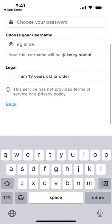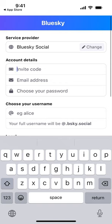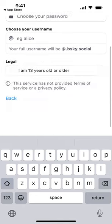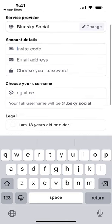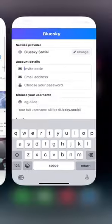Once you have the invite code, you can create your account with an email address, password, and then choose your username. It's a good idea to reserve your username now — you can easily claim a first-name username here, which might be worth a lot in the future if this app takes off.